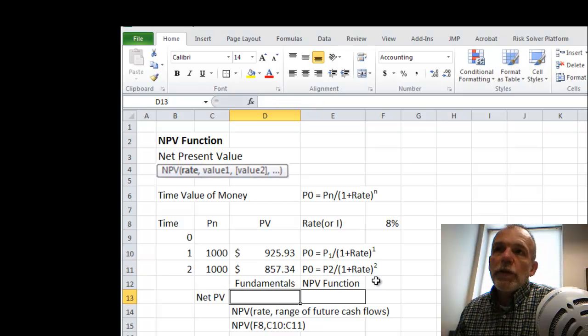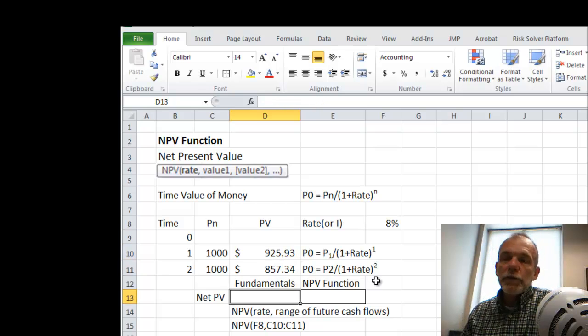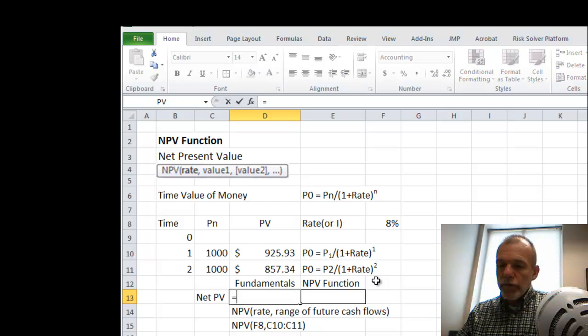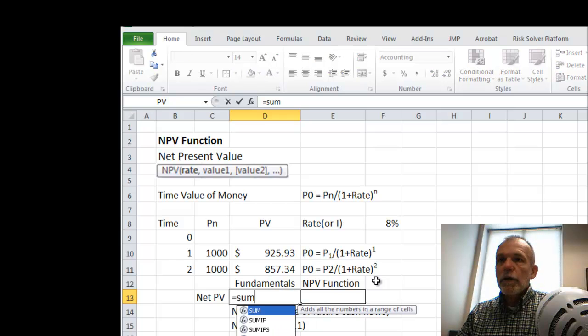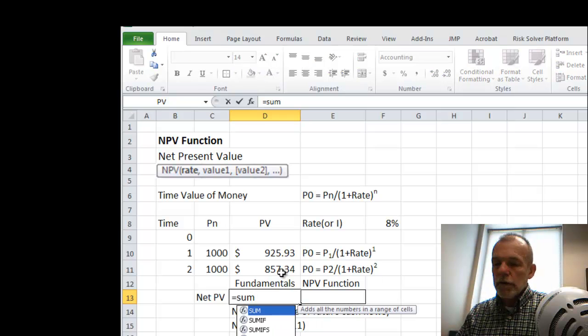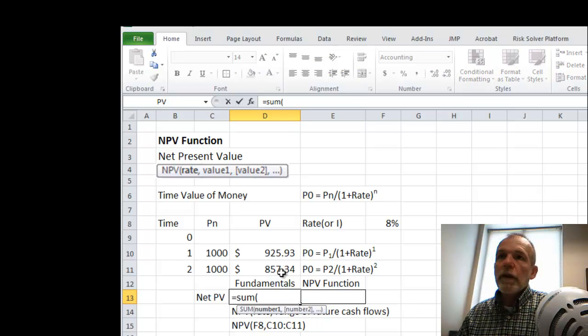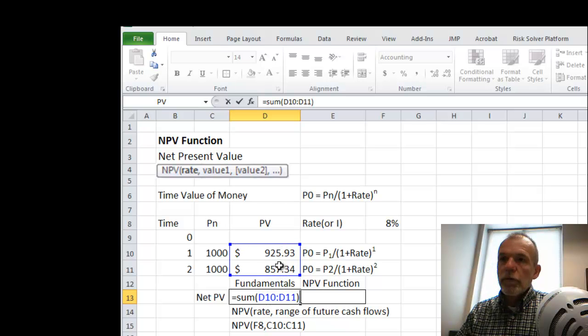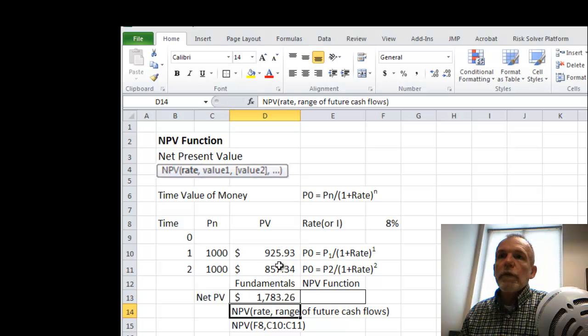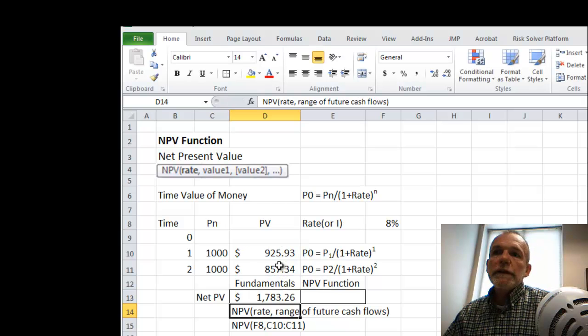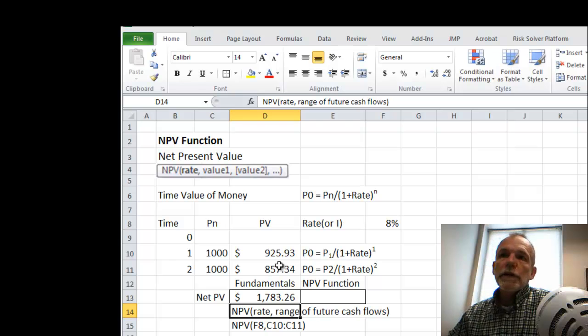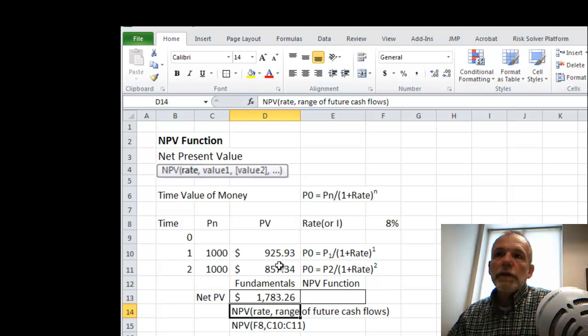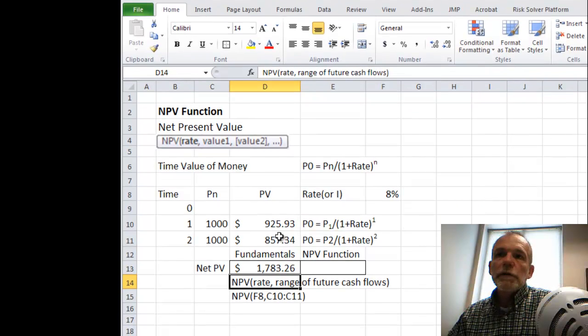If we were then to add those together, equal to the sum of these two, then we'd have a net present value of $1,783.26.